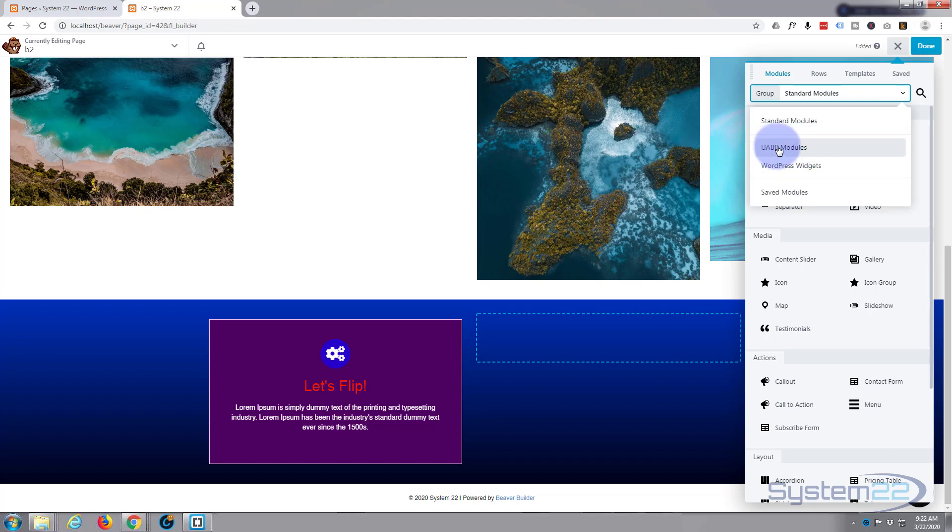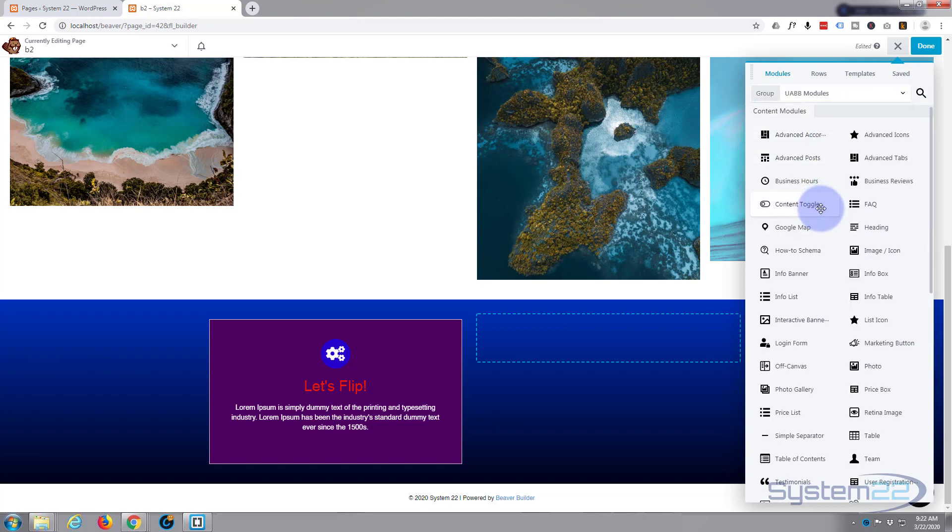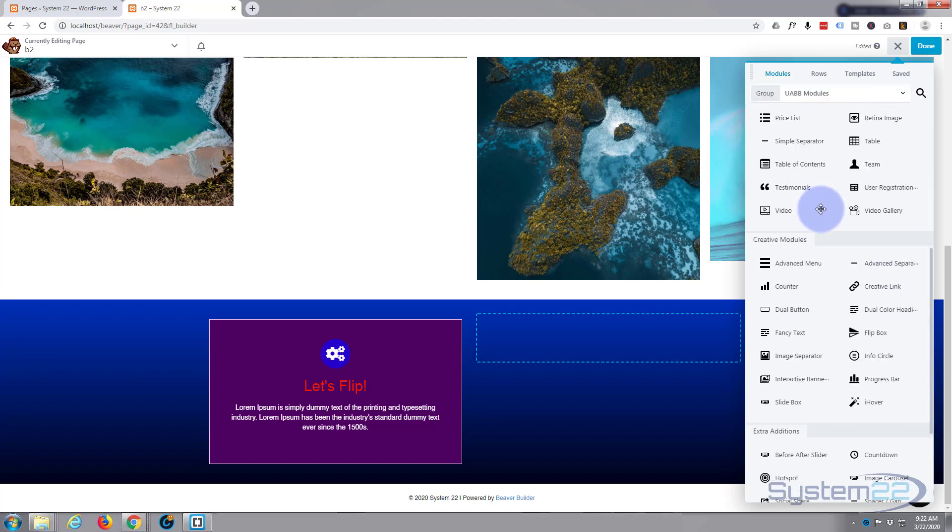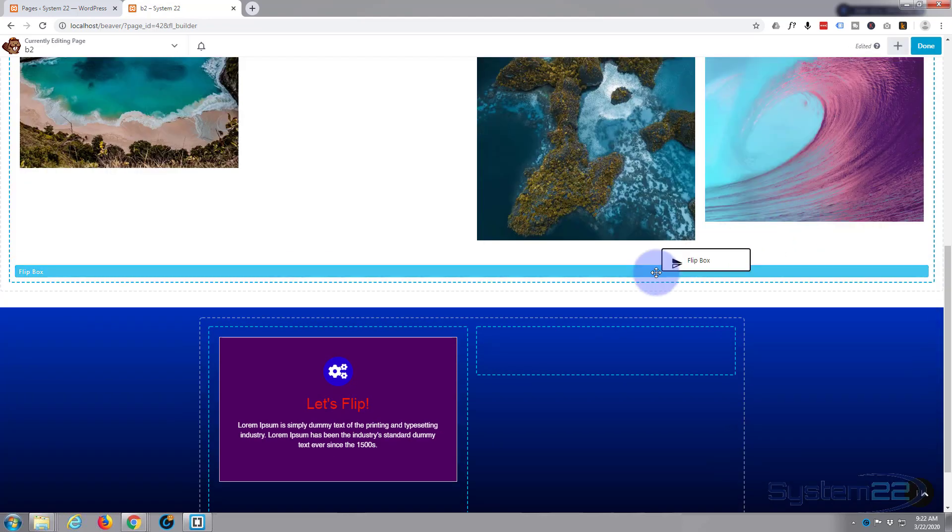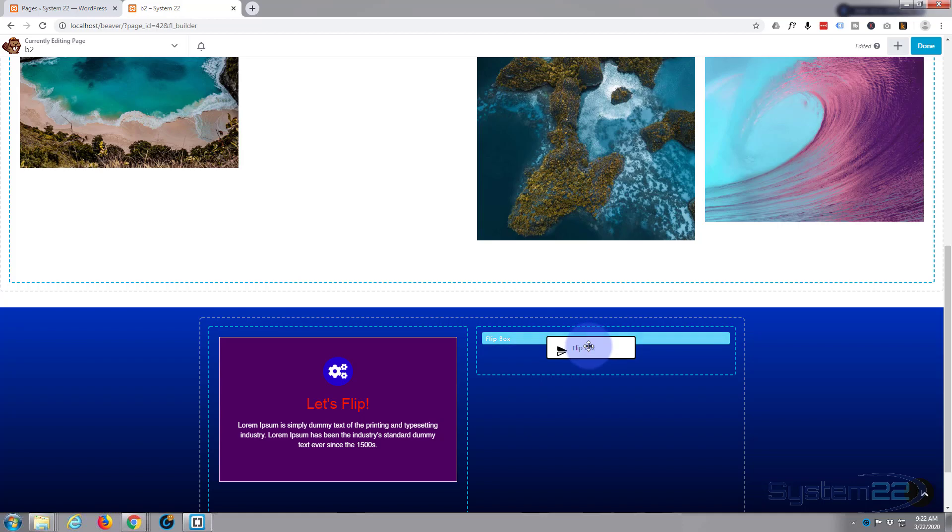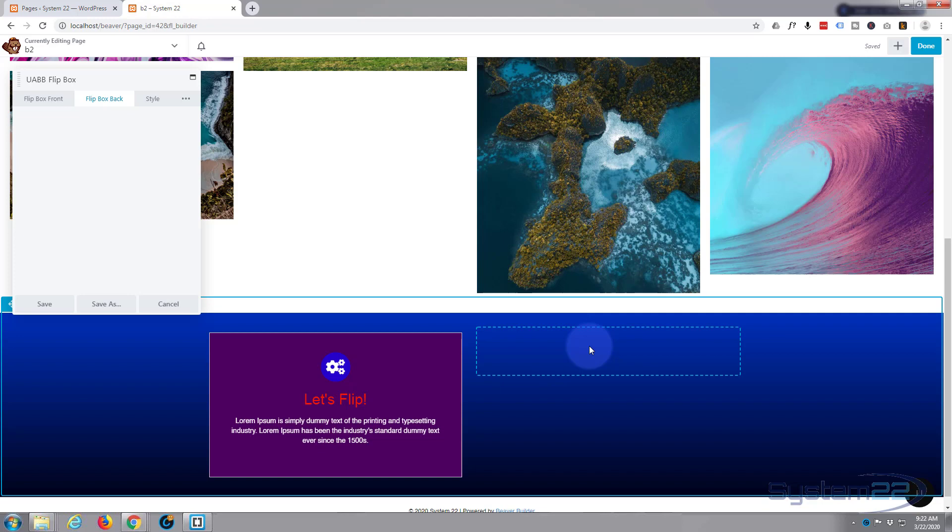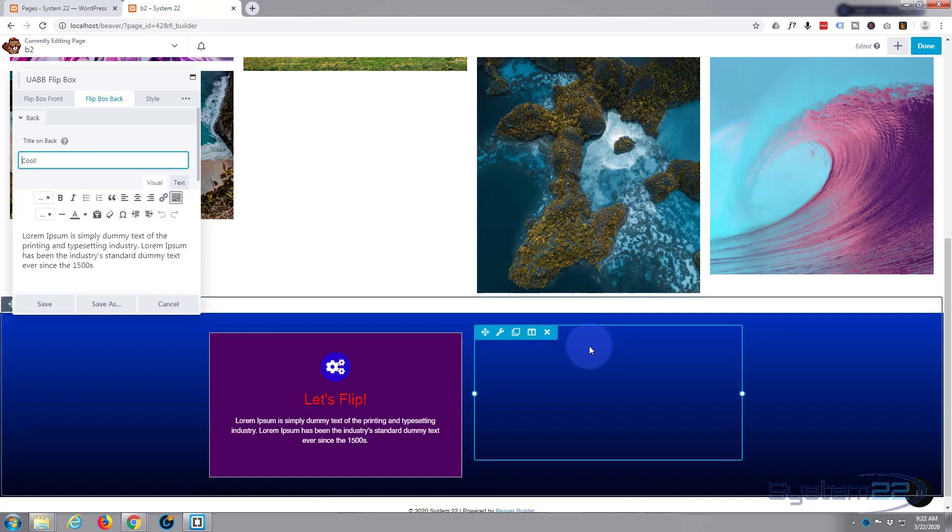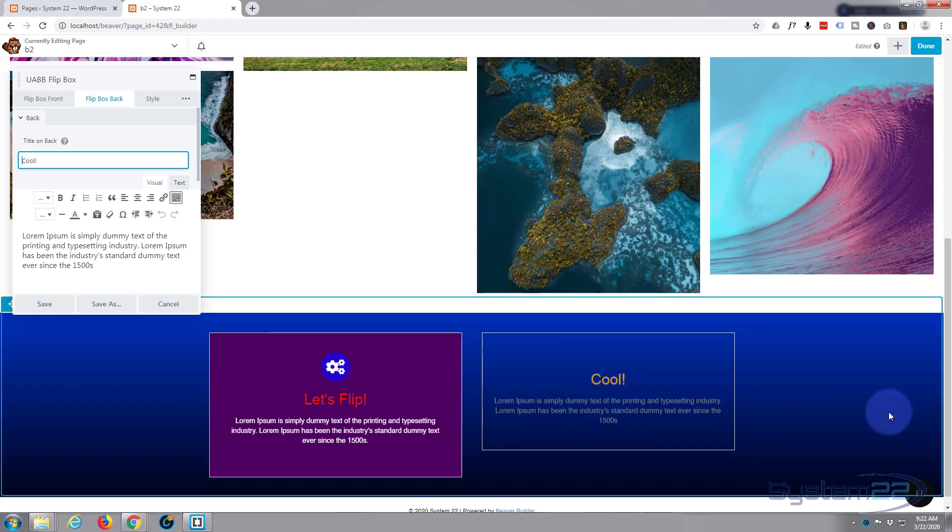If I hit this little drop-down arrow here, Ultimate Add-ons for Beaver Builder gives you all these other modules you've got here. Right over here is one that says Flip Box. So I'm going to left-click on it and drag it down to my little column right there, and there it is.